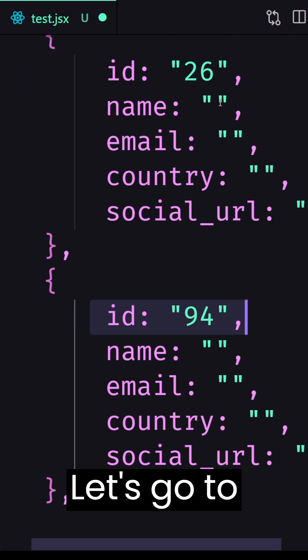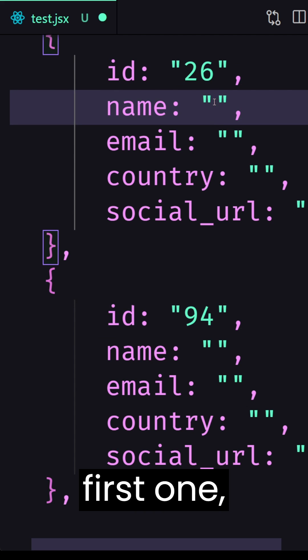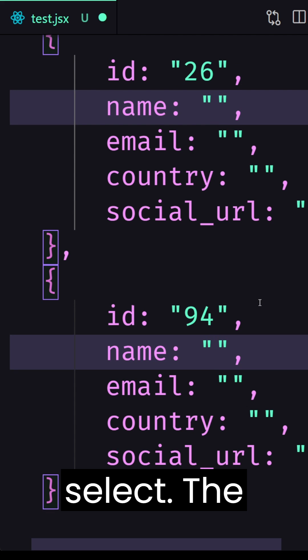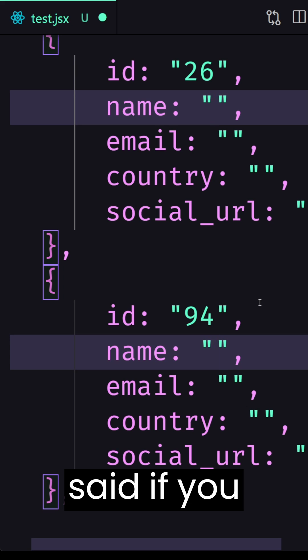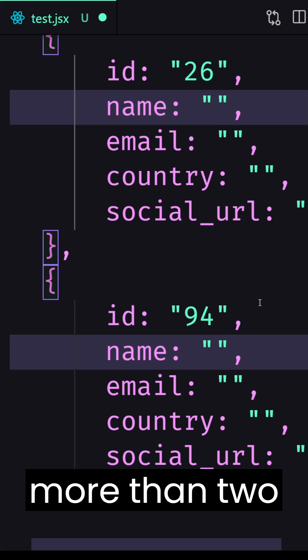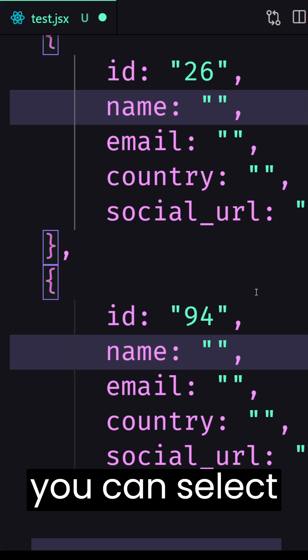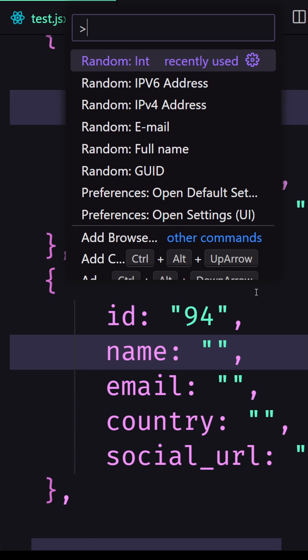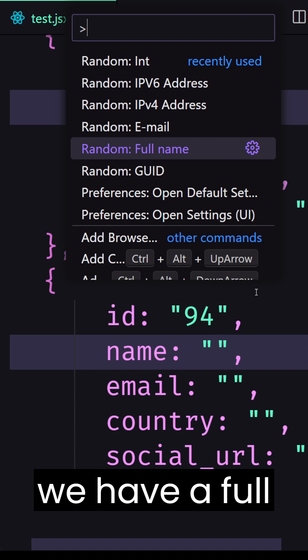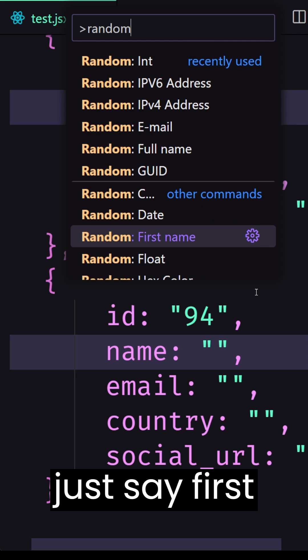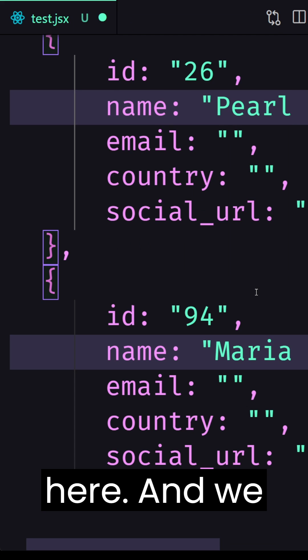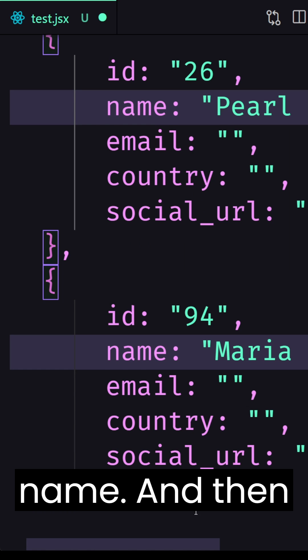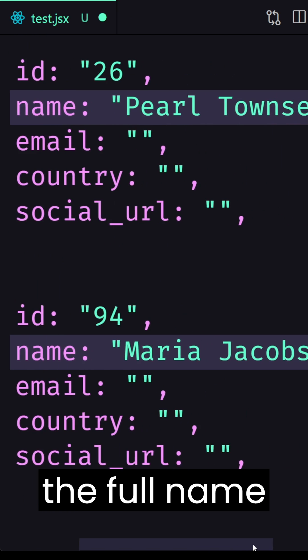Let's go to the name, select the first one, select the second and as I said if you have more than two you can select all and command shift p and say here we have a full name or you can say first name but I'm going to say full name here and we have the first name and we have here the full name as you can see